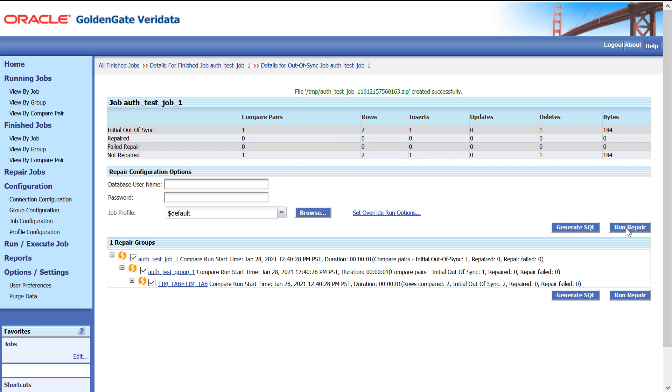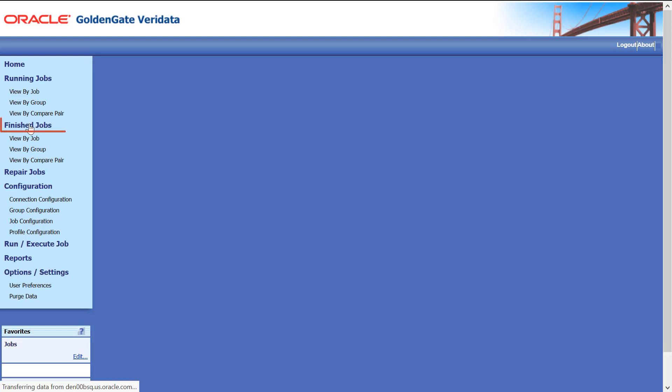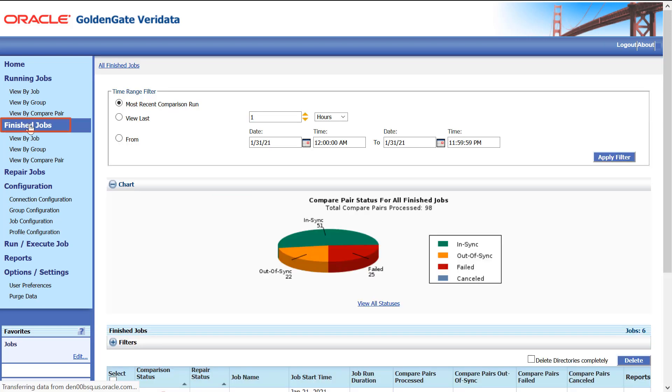Click Run Repair to repair the Out-of-Sync job. The Out-of-Sync job gets repaired. Click Finish Jobs to view the status of all the jobs.